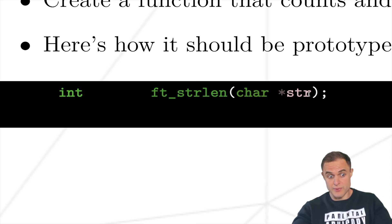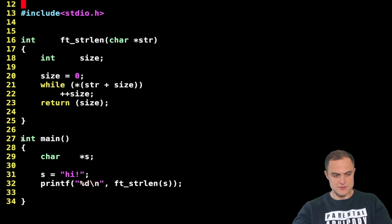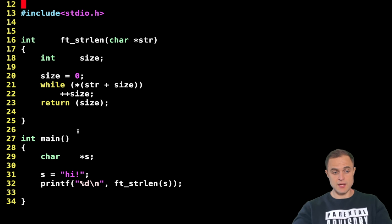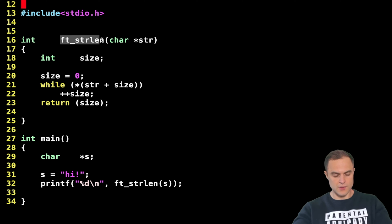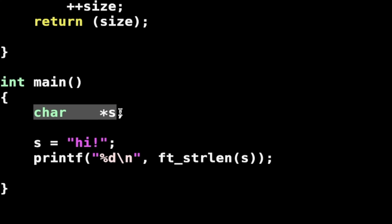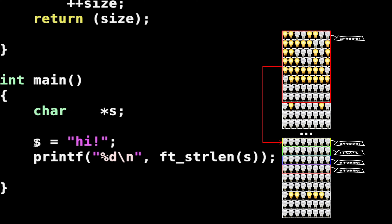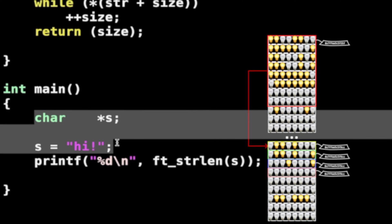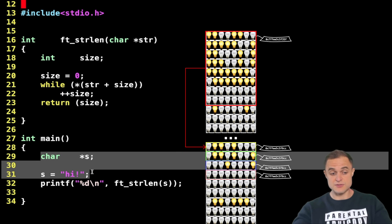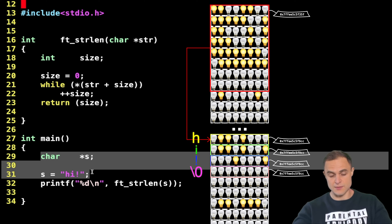Here you see the program in all its glory. We have as usual the main function and our ft_strlen function. Let's start from the very beginning. I declare a char star s, so a pointer to a char, and I assign to this string the value "hi".